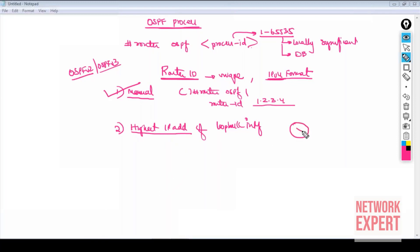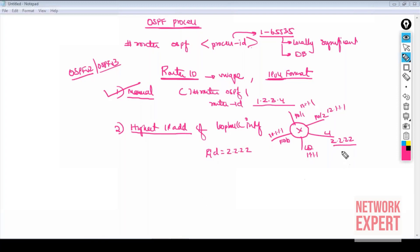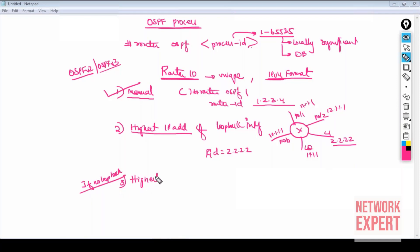If no loopback interfaces are configured, the third option applies: the highest IP address of an active physical interface becomes the Router ID. For instance, if a router has physical interfaces with IPs 10.1.1.1, 11.1.1.1, and 12.1.1.1 with no loopback, the Router ID will be 12.1.1.1 — the highest physical interface IP.